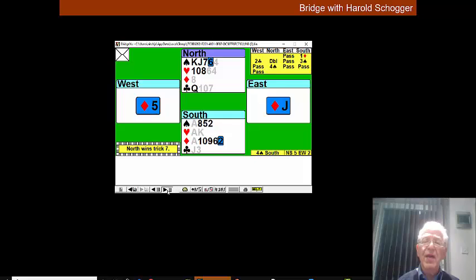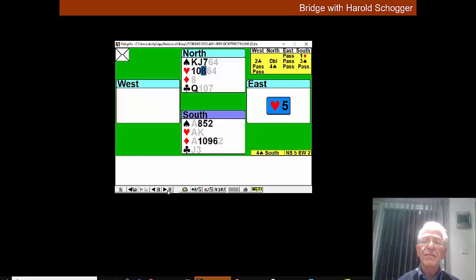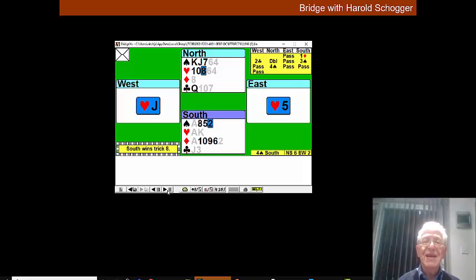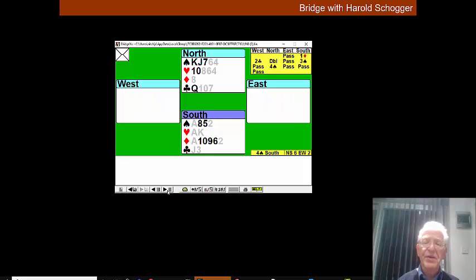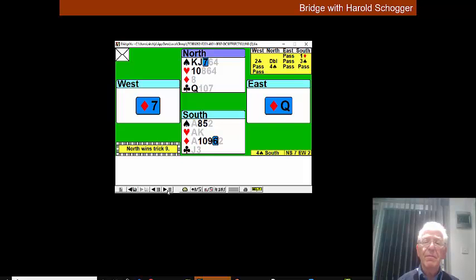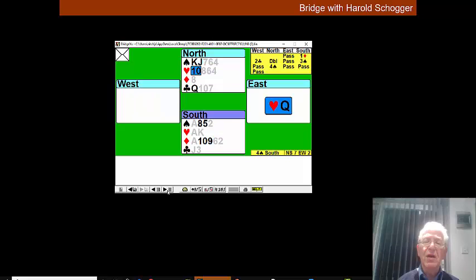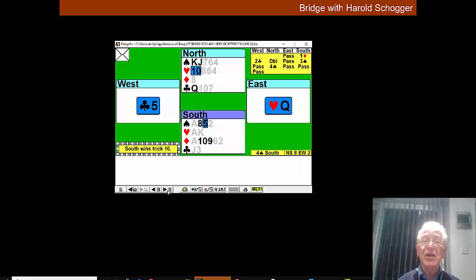We'll now play another heart and East thank God is still following suit and we'll play another diamond. We trump and we now play the last heart in dummy and East is still following suit.